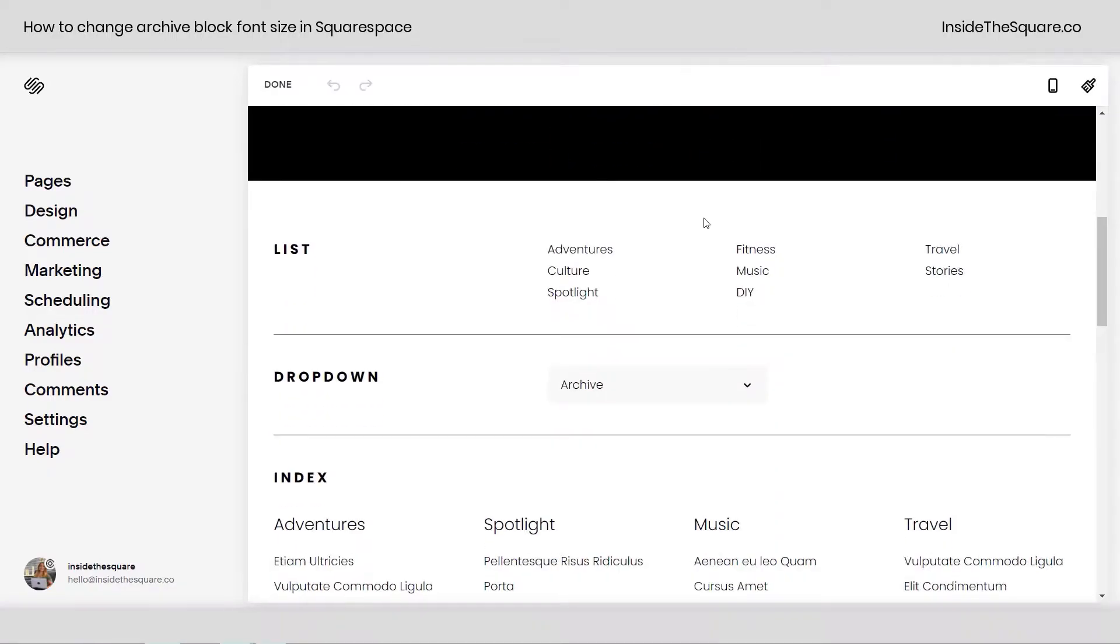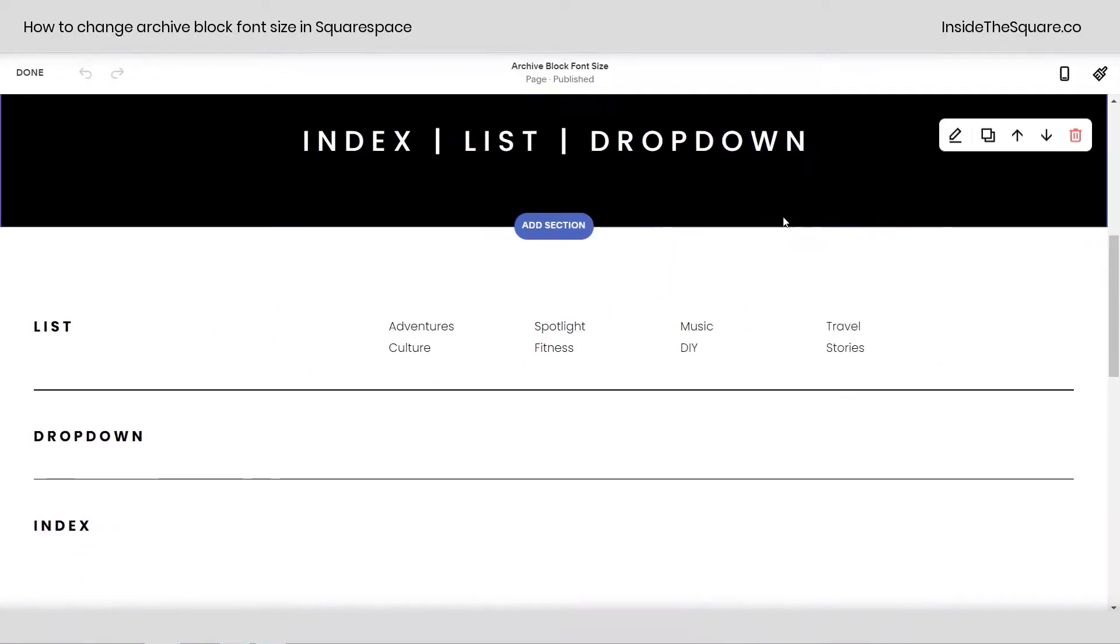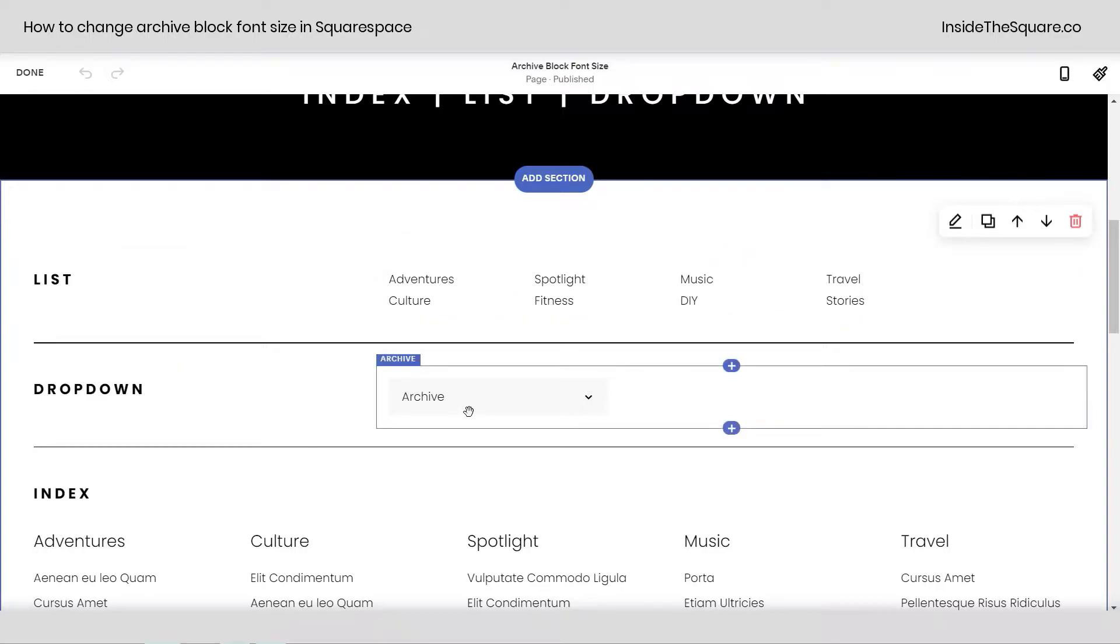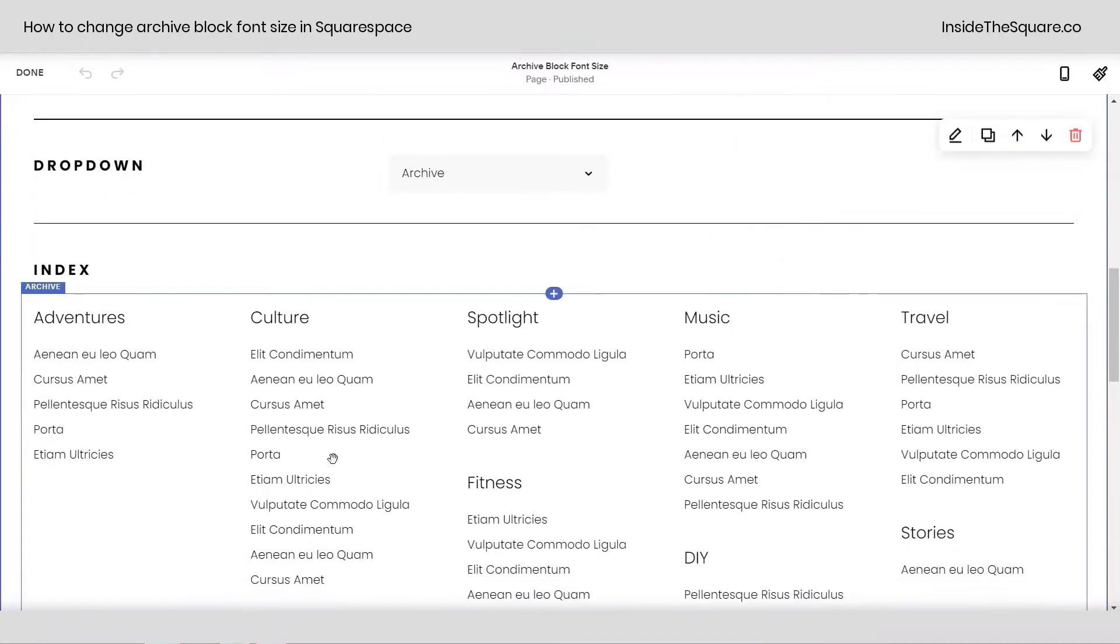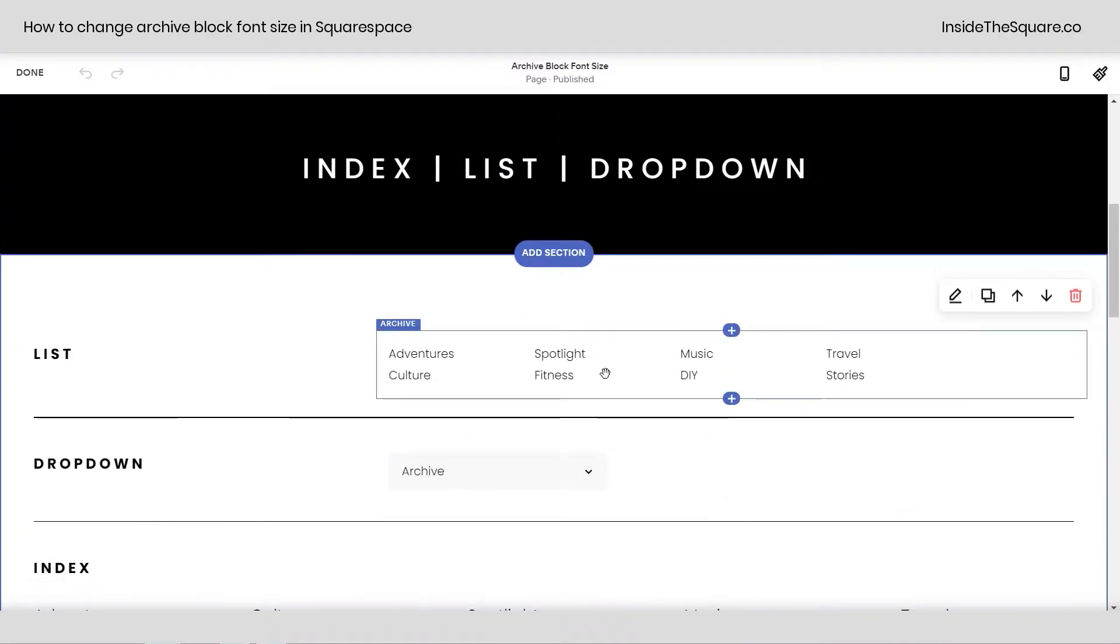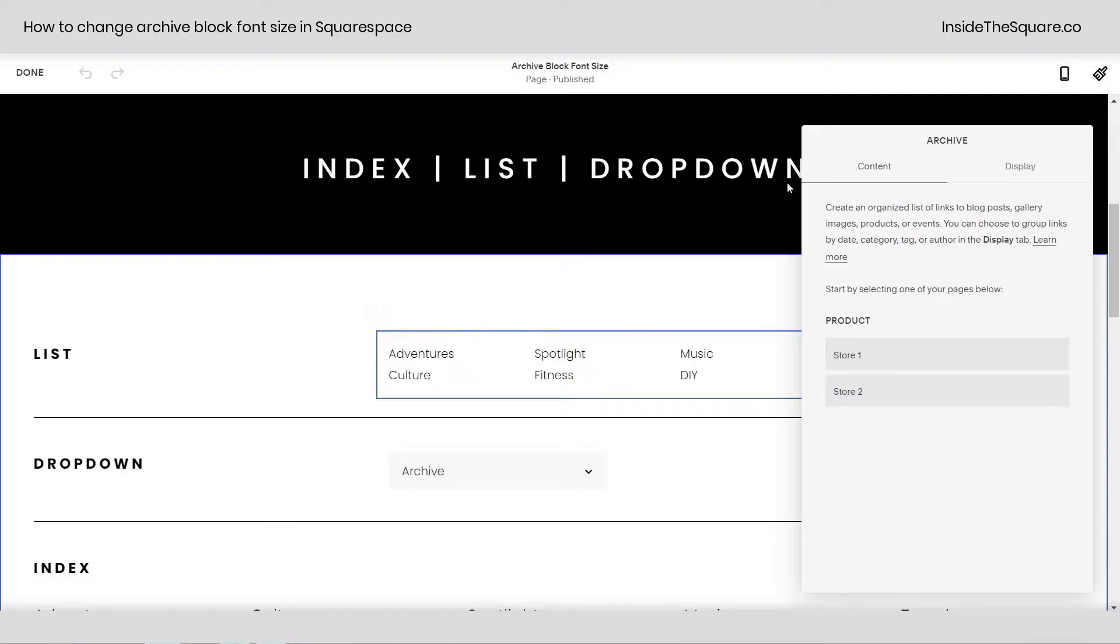So hopping into edit mode, I'd like to show you here. I have an example of a list archive block, a dropdown, as well as an index.